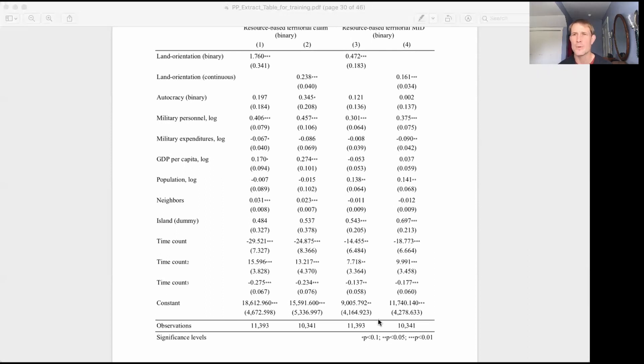So that's the information on regression tables. And now we'll move on to actually making our own regression tables.